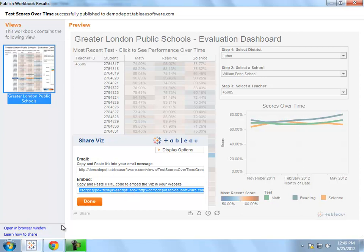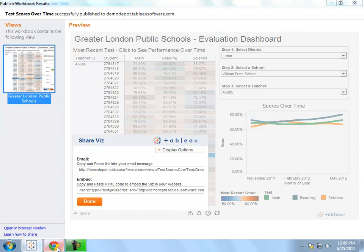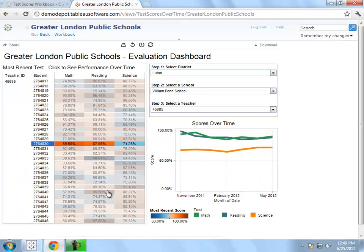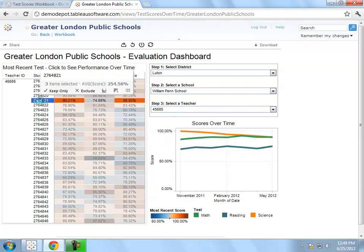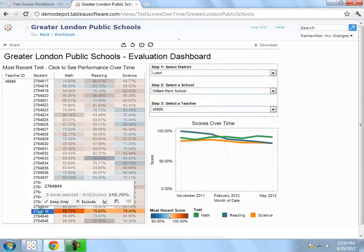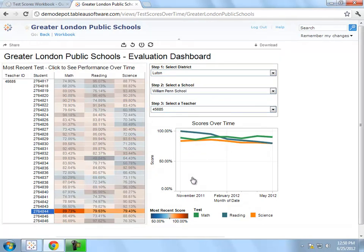Regardless of whether people are consuming this visualization in the desktop, on the server, or embedded within a web page, all of the interactivity will be the same, so I only have to create one visualization for all of the different mediums that it is being consumed in.